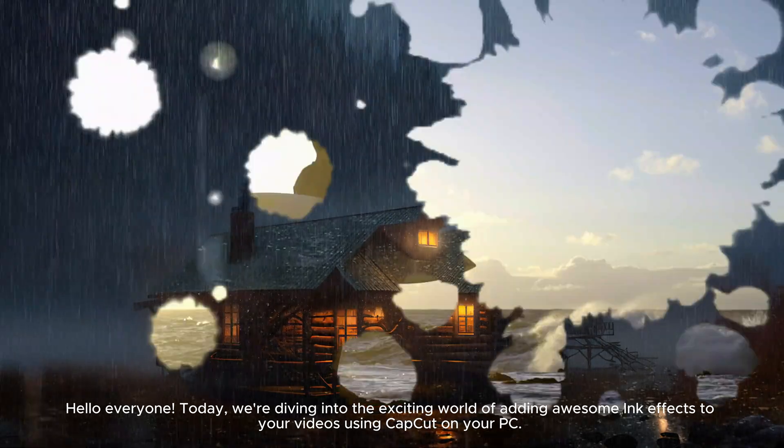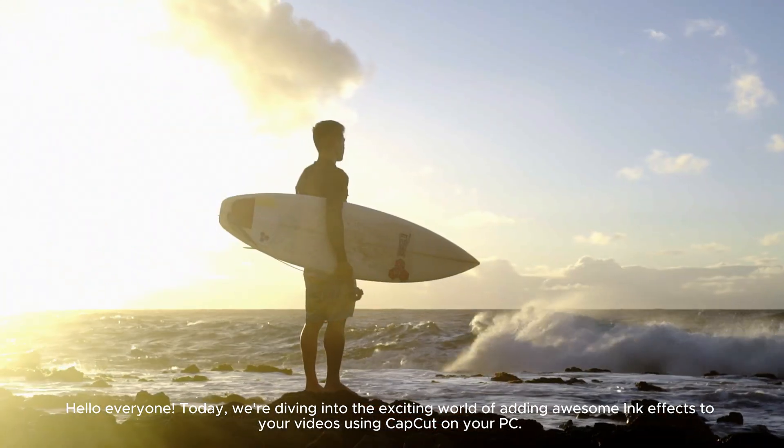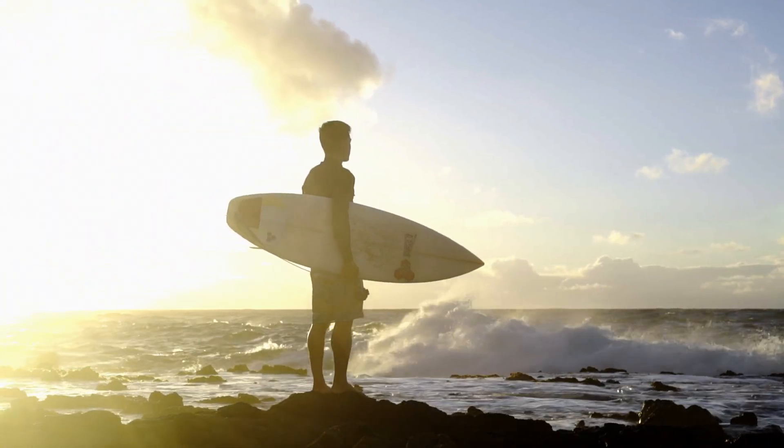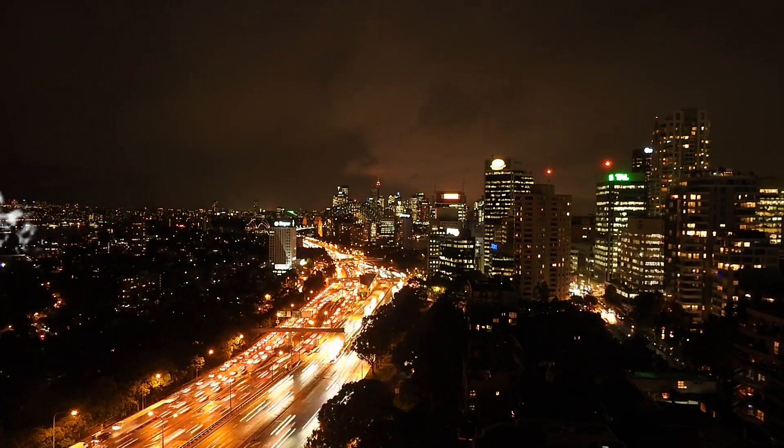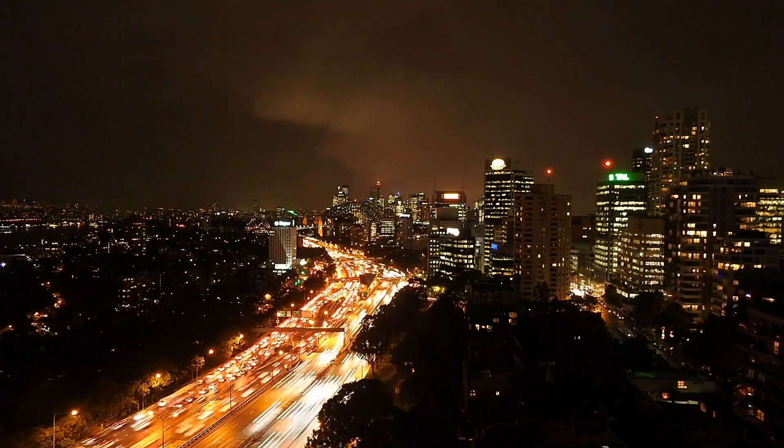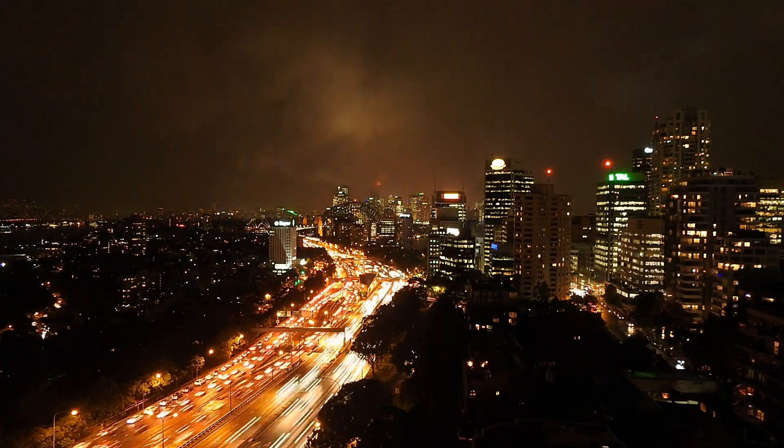Hello everyone! Today, we're diving into the exciting world of adding awesome ink effects to your videos using CapCut on your PC.